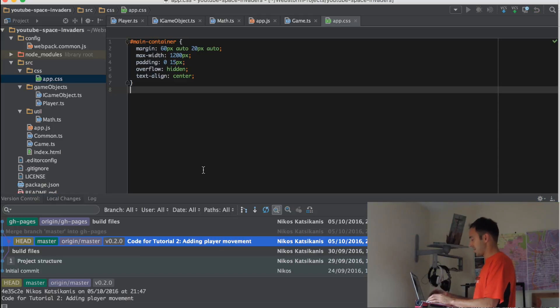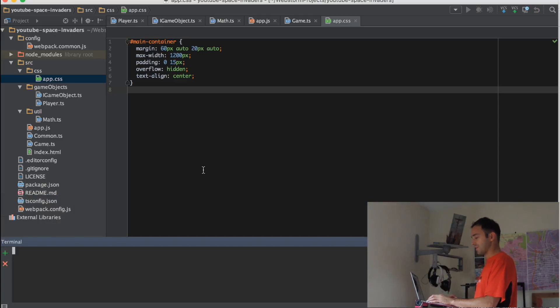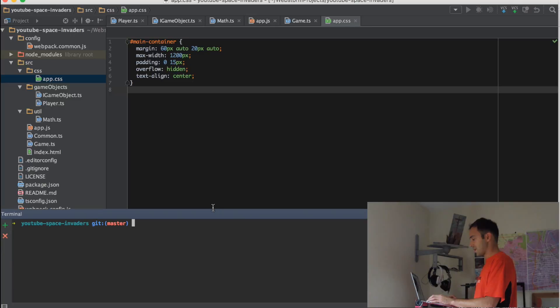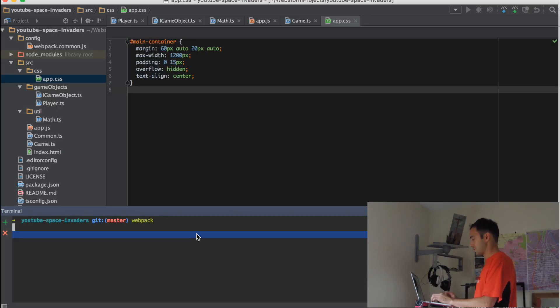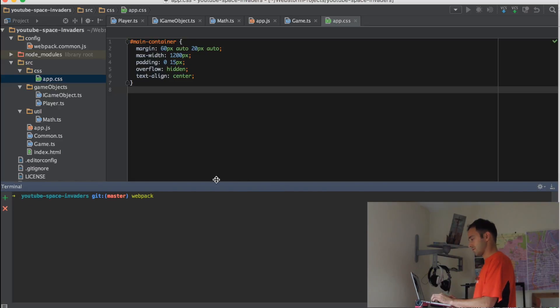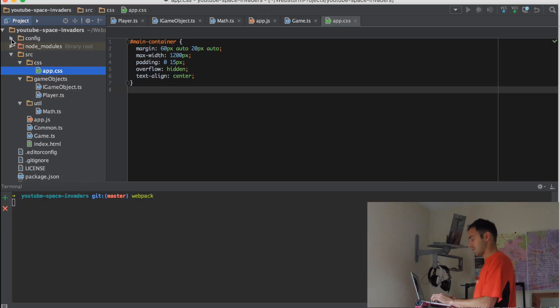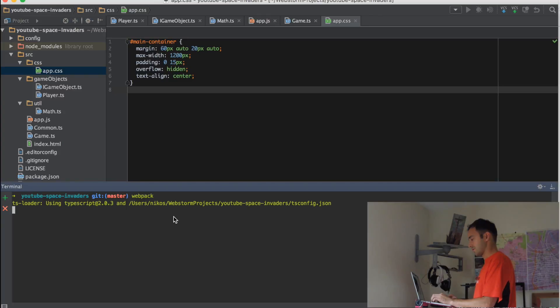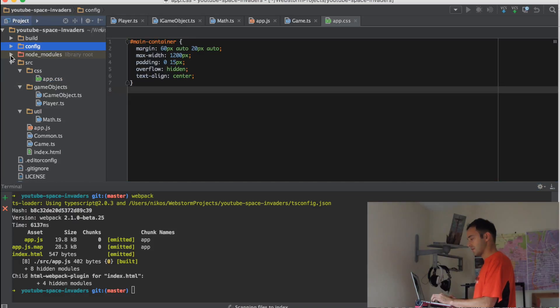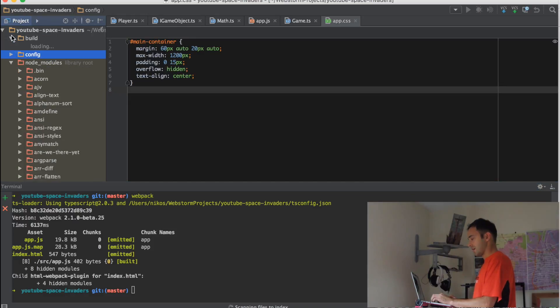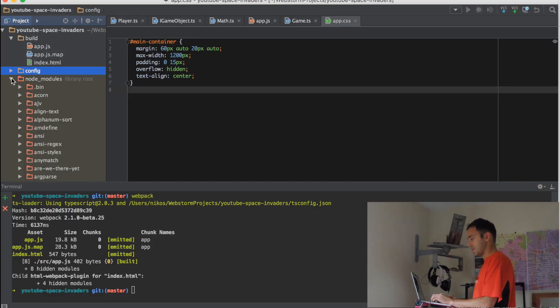Now at this stage, we actually build it to see if it works. So we're going to open up the terminal. We're going to type webpack. There we have it. So we have our build directory. And we're going to inspect the app.